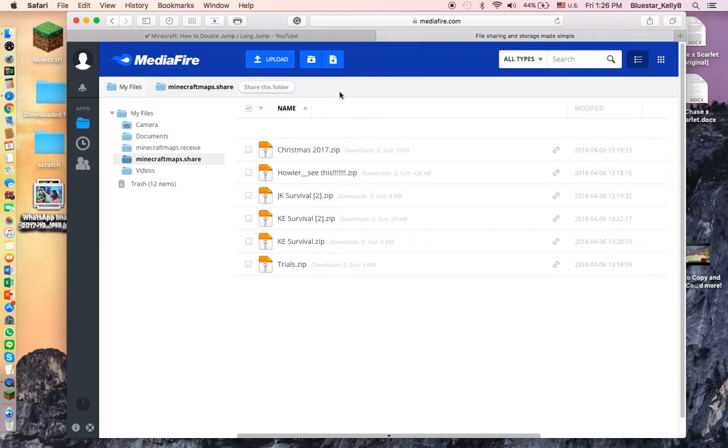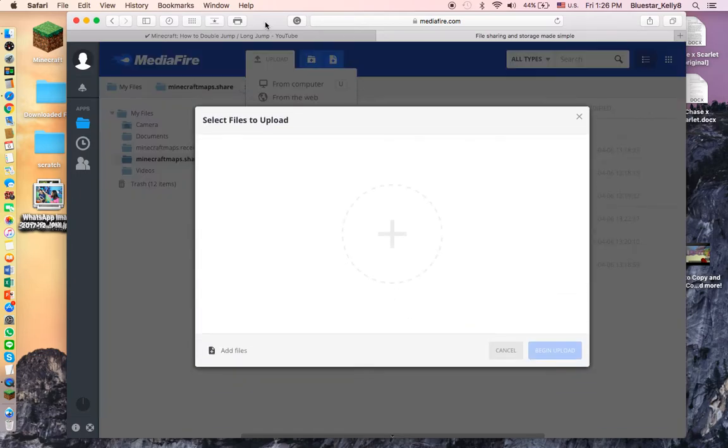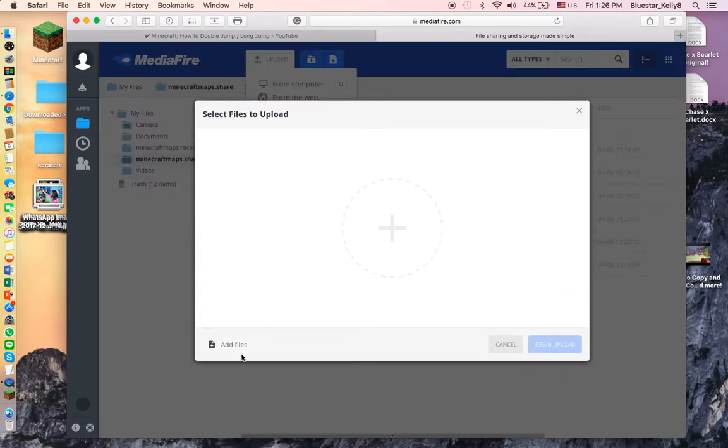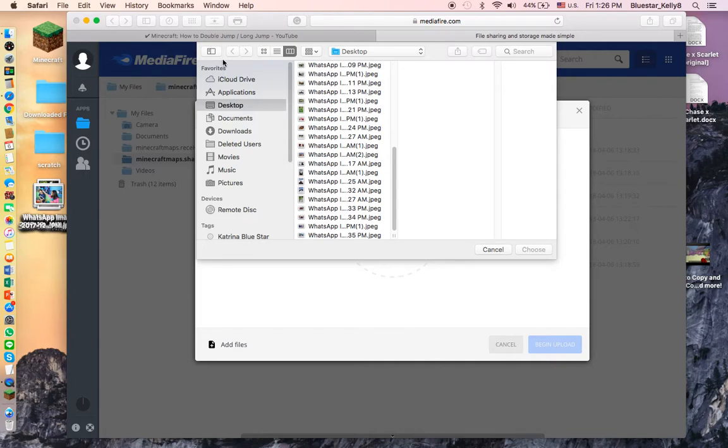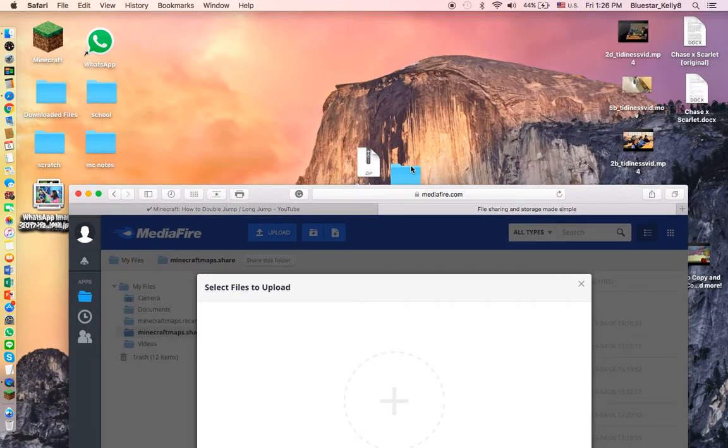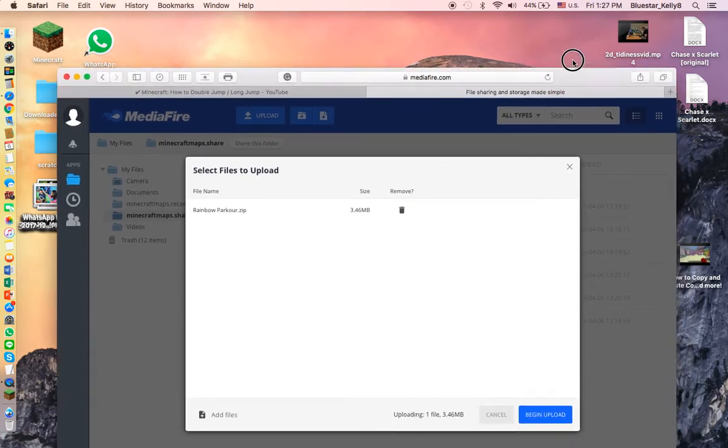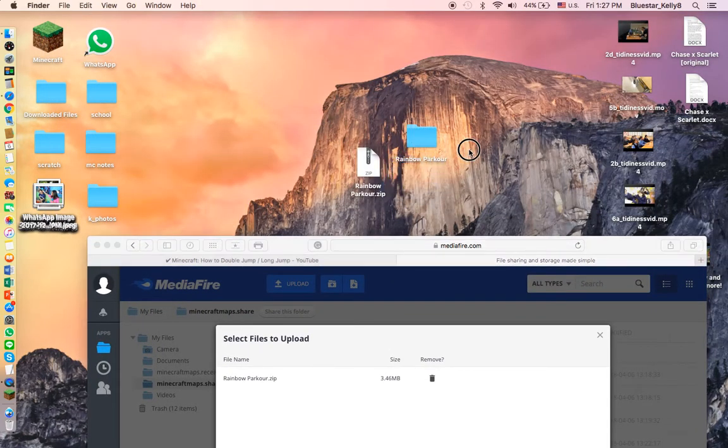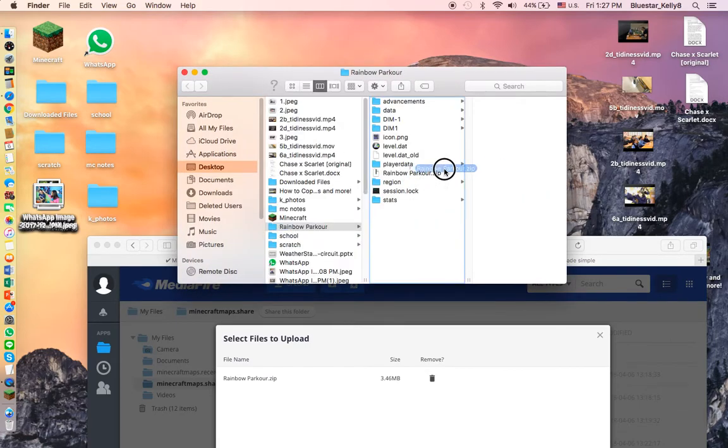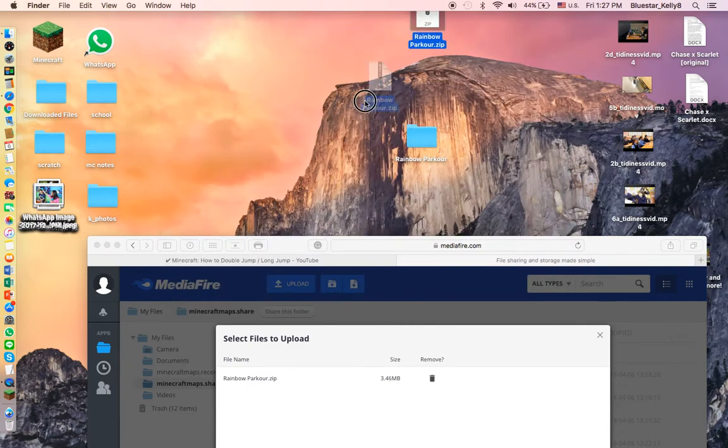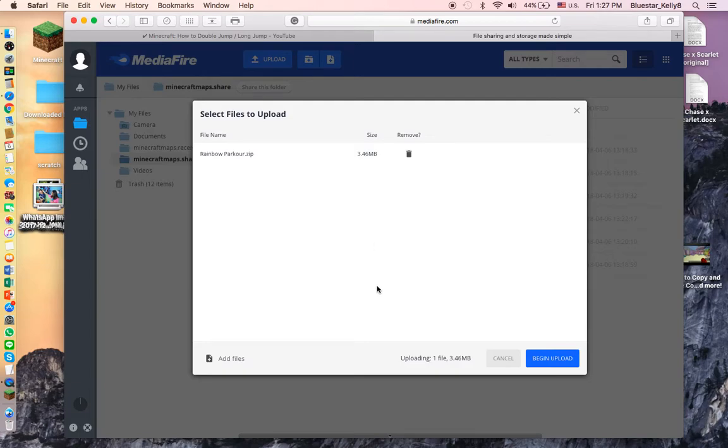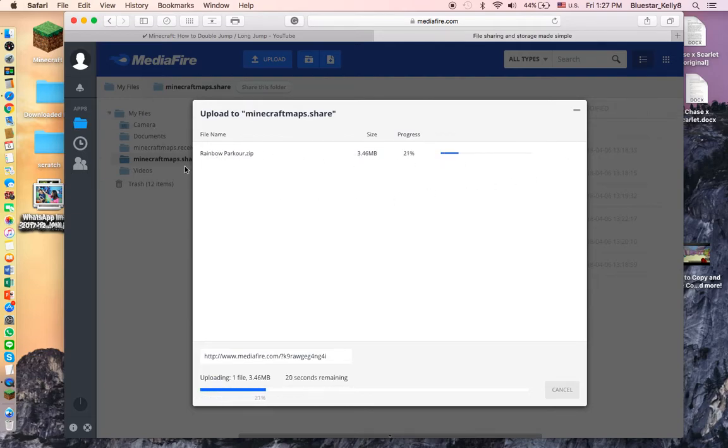I've already logged in. You press Upload and From Computer. You can drag it. I'll just drag it. You drag in the zip file, and the normal folder is no longer useful.